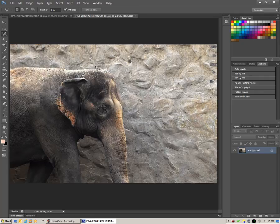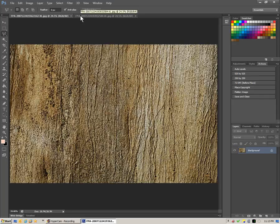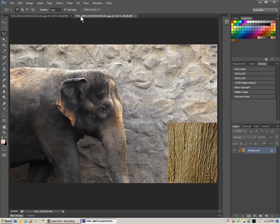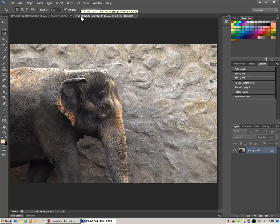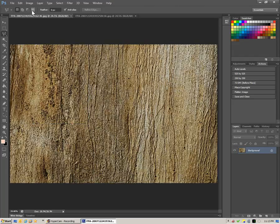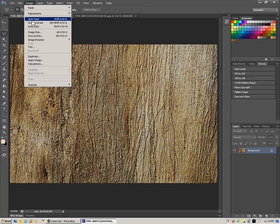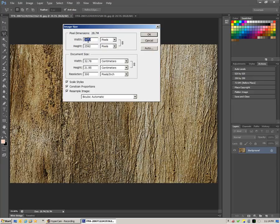It definitely helps that both of these images are the same size, taken from the same camera, same pixel width and height. If your images aren't already like that, you may want to figure out the actual size of the background that you want to use — go to image size and it will tell you. You can switch this to pixels if you need to, and it will tell you the width and height.